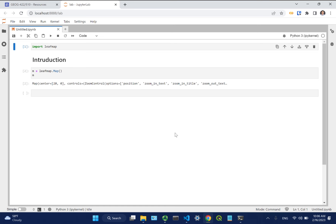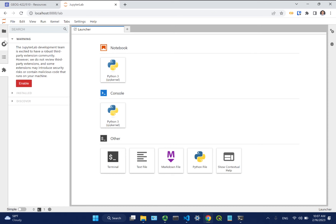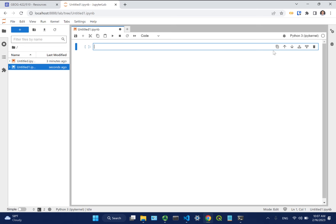I'm going to download a notebook example from lab 2. Click the raw button on GitHub, right-click, save as, and save to your downloads directory. Make sure you remove the .txt extension, otherwise it won't be recognized as a notebook. Once saved, refresh JupyterLab and the new notebook will appear. You can download notebooks from the internet or create new ones — just find something interesting on GitHub and open it.